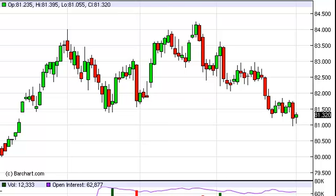U.S. Dollar Index Daily Forecast, September 5th, FXEmpire.com.